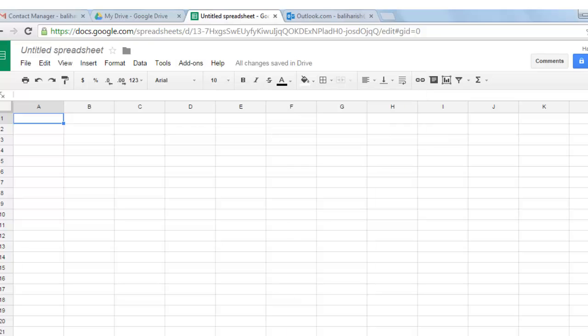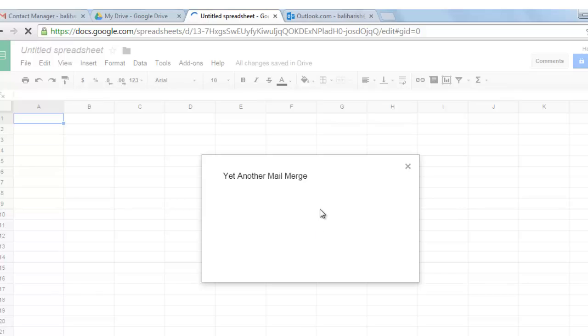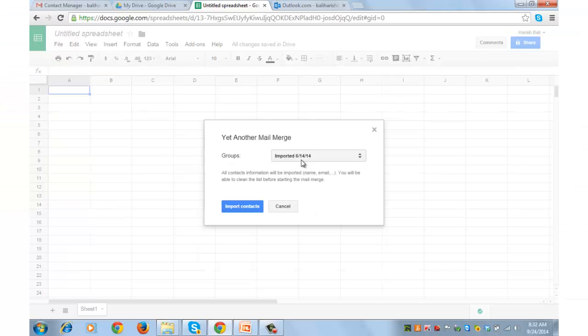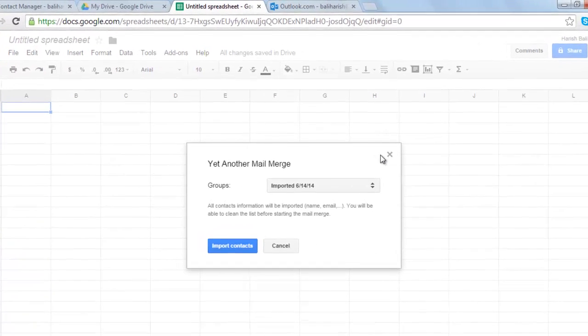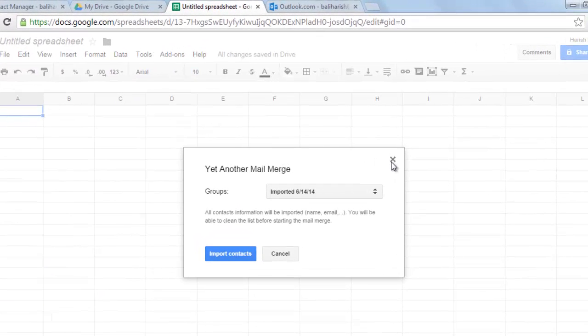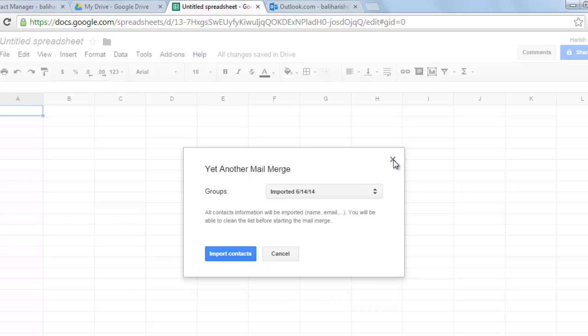This is showing working yet another mail merge. If you are doing it for the first time it will ask you to authenticate and from the next time it will show similar window like this.